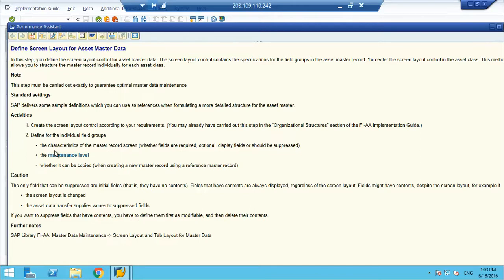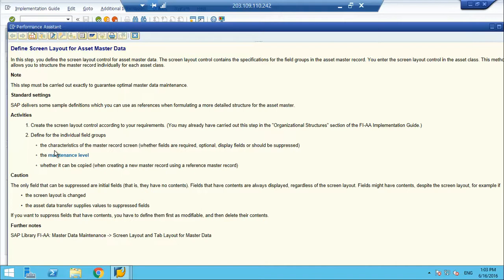The reason behind this is SAP can give you option that you have a common master data, you can keep the same layout for all asset classes. But then it will be an unnecessary maintaining of master data. For example, land and machinery are two asset classes. For machinery you are maintaining model number and serial number, but for land you do not need model number and serial number. It is better rather to maintain and have those fields on the screen, let us hide those fields. That is why this option is available. Standard settings are sample definitions which you can use as reference when formulating a more detailed structure for the asset master. And here we create the layout.